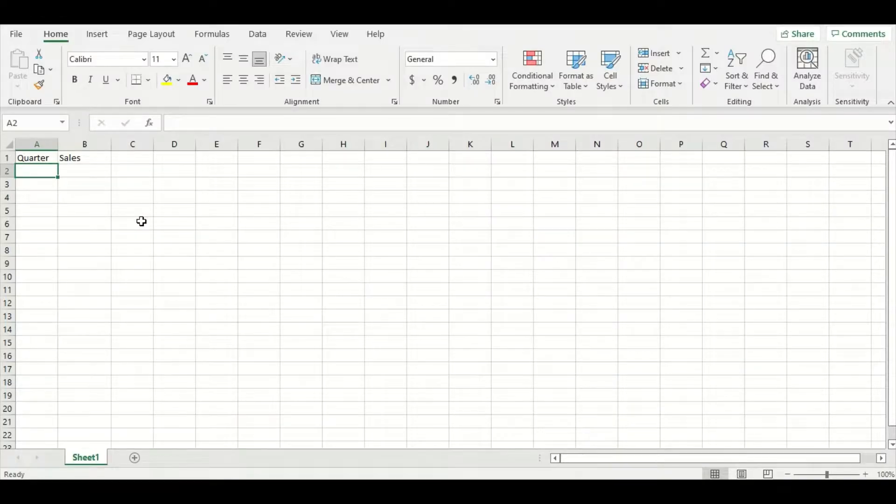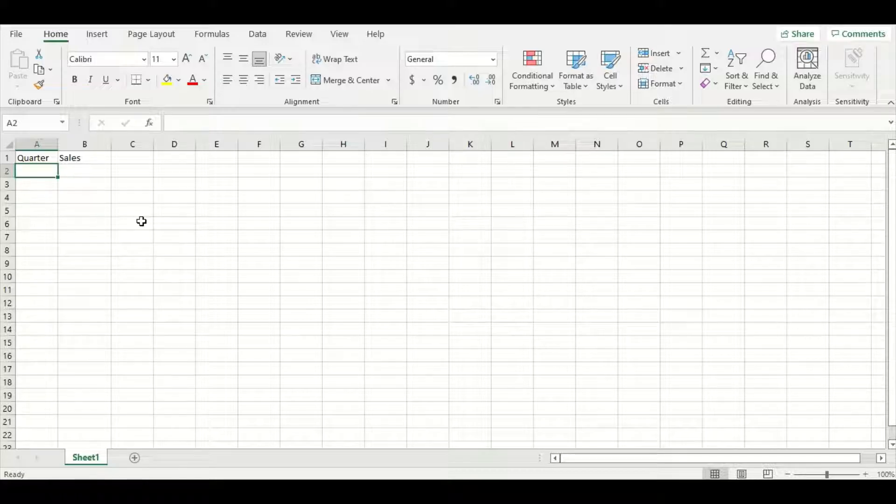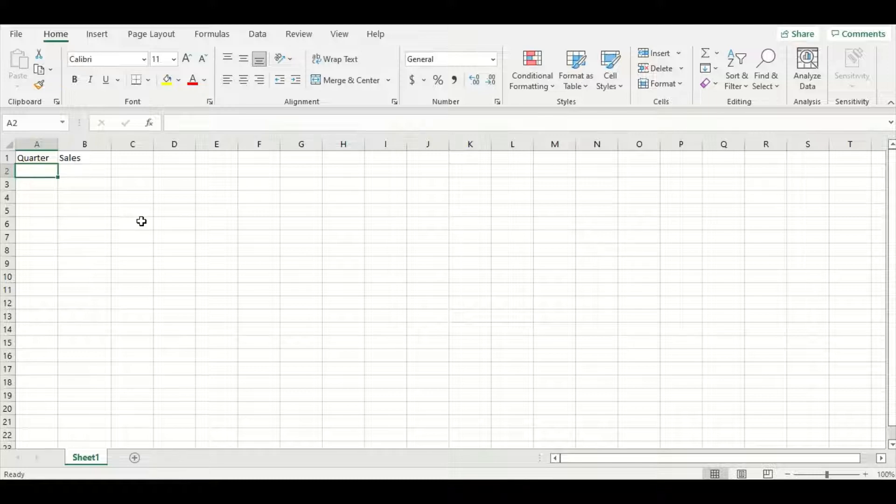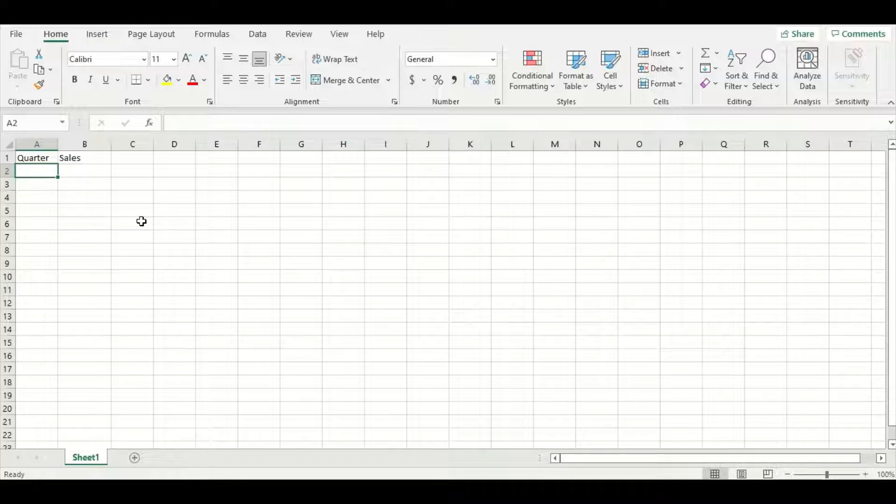First thing we need before we can create any type of chart is some data. Sometimes you'll have to enter your own data which is what we'll do today. I already have my quarter and sales labels in my workbook and I'll just have to fill in the rest of the numbers.